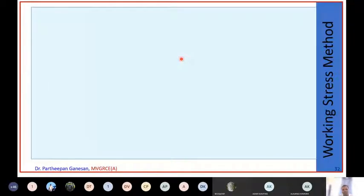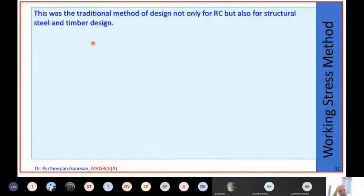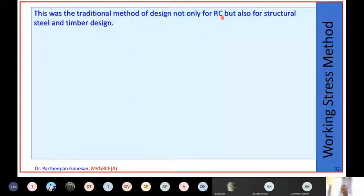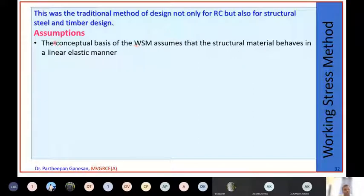This concept of working stress method applies not only for reinforced concrete but also for structural steel and timber design. Many structures in earlier times - for example, railway station structures - were mostly made of steel. The water tanks and sheds were all made of steel. Earlier, all buildings made of steel, timber, and RCC were designed based on working stress method. The most important assumption in WSM is that the structural material behaves in a linear elastic manner.